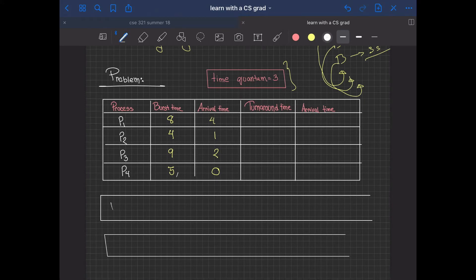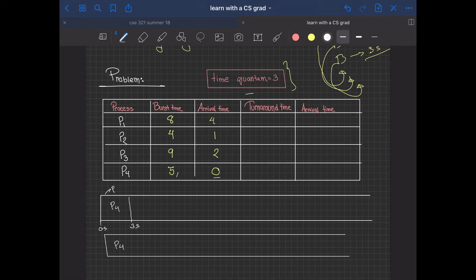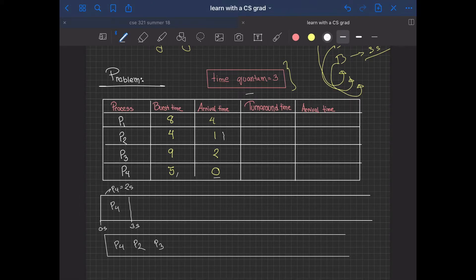Let's look at an example. Initially, P4 enters the queue first with an arrival time of zero, so it starts working at second zero. The time quantum is three seconds, so P4 works for three seconds, leaving a remaining burst time of two seconds. During those three seconds, P2 arrives at second one and P3 arrives at second two, both entering the queue.